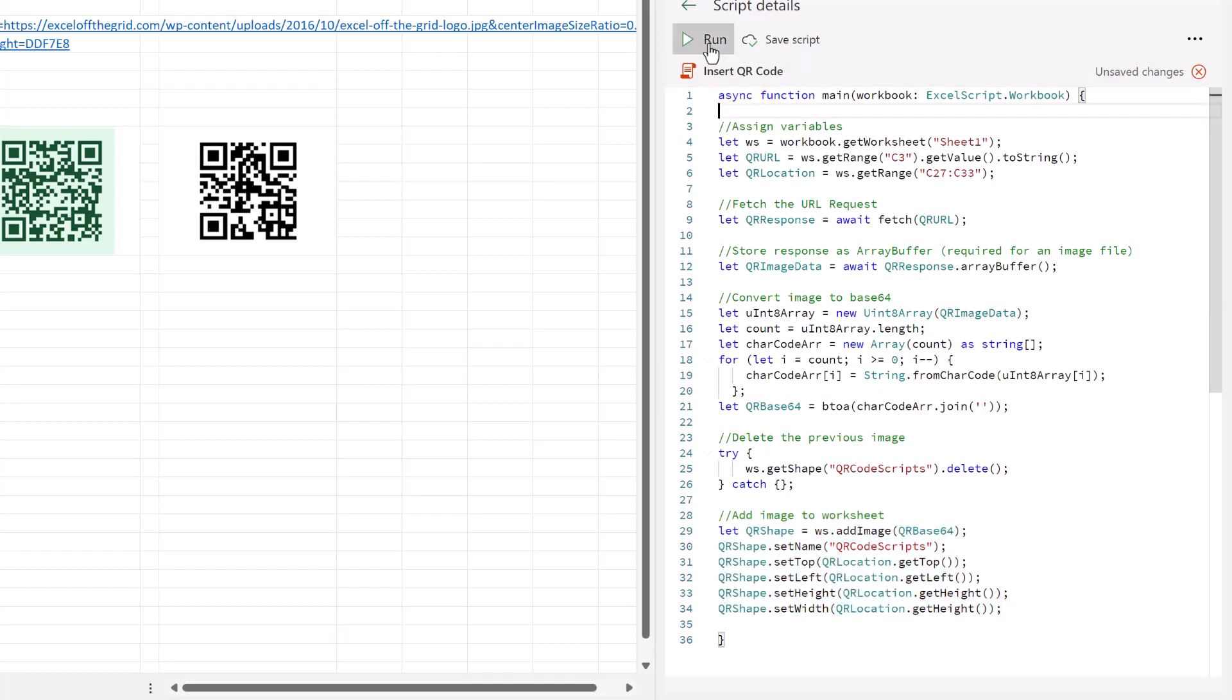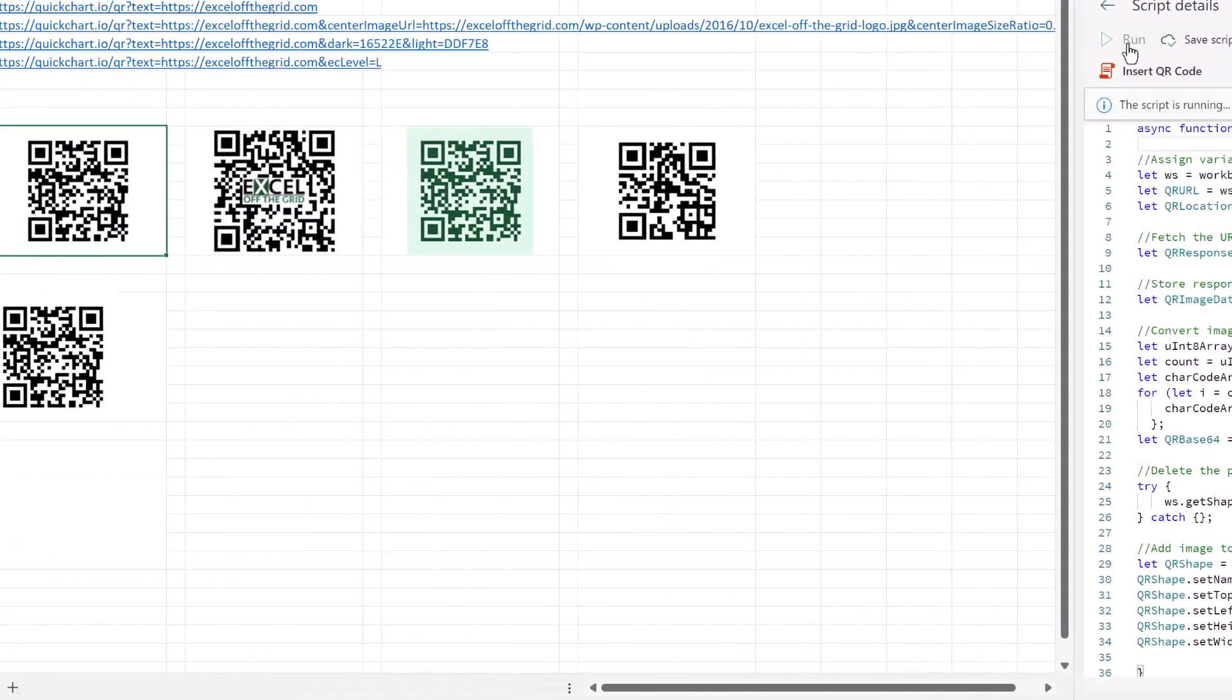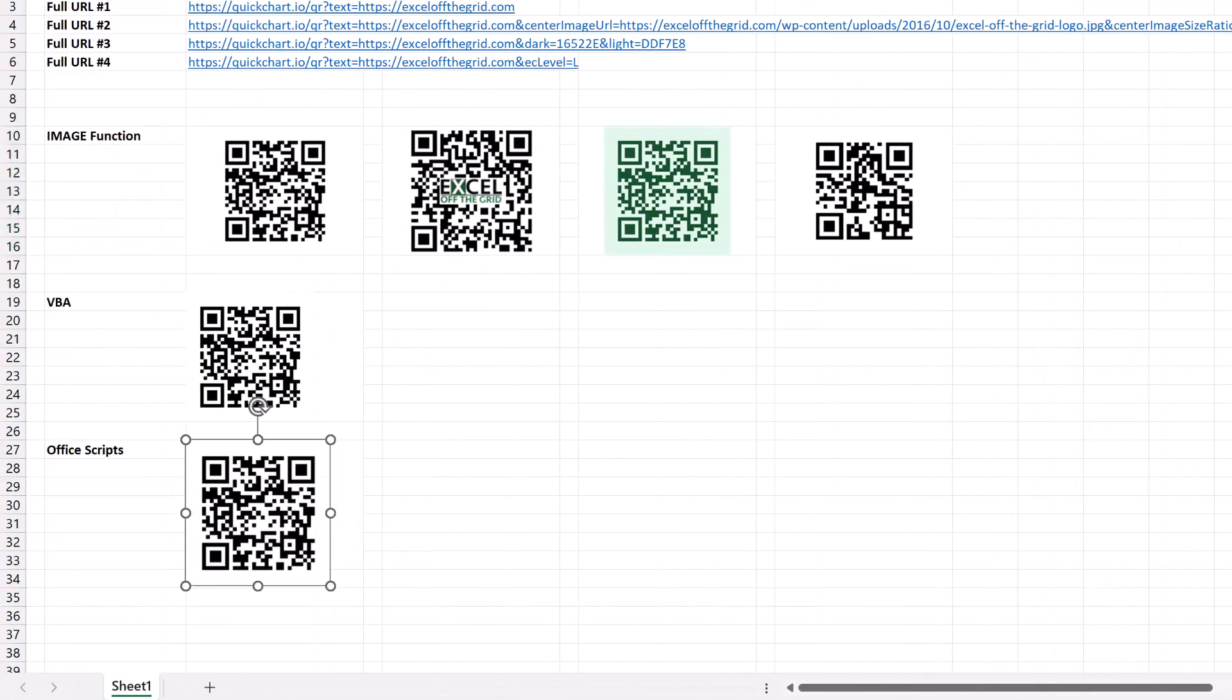So let's run this script. Look at that. Fantastic. We now have our QR code inserted into our worksheet.